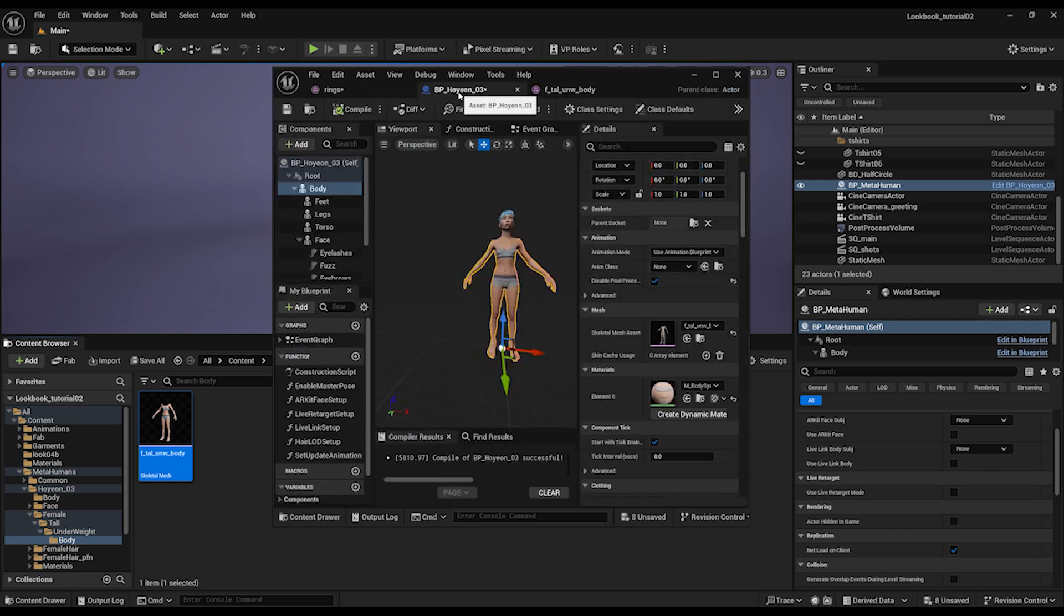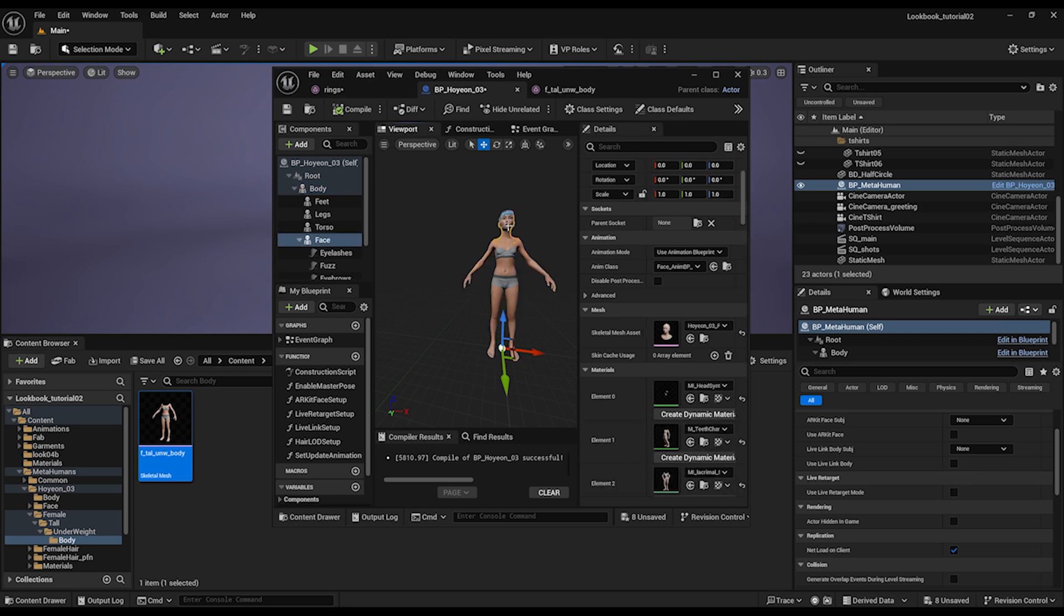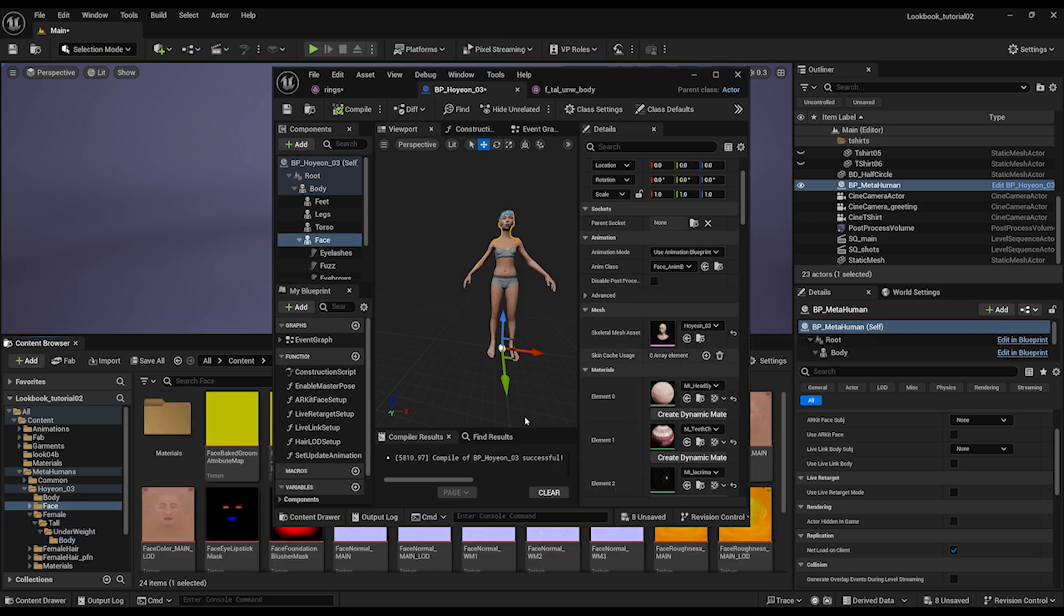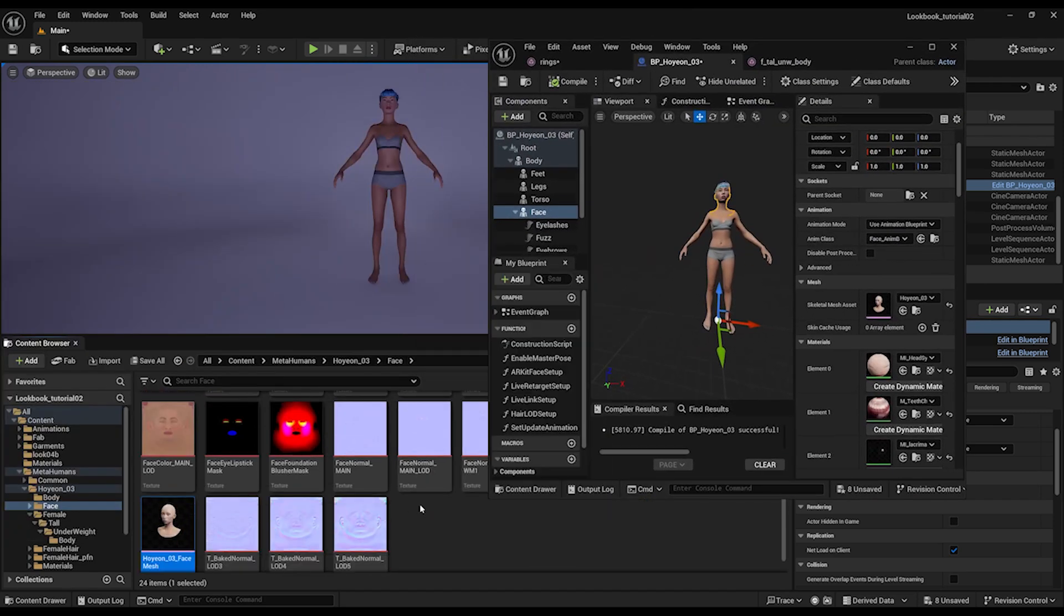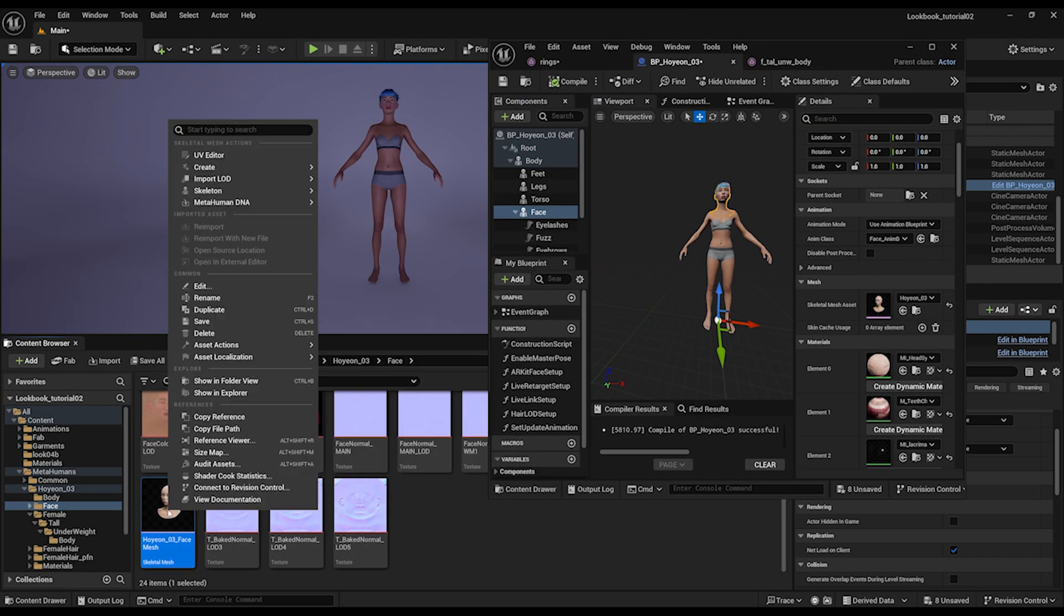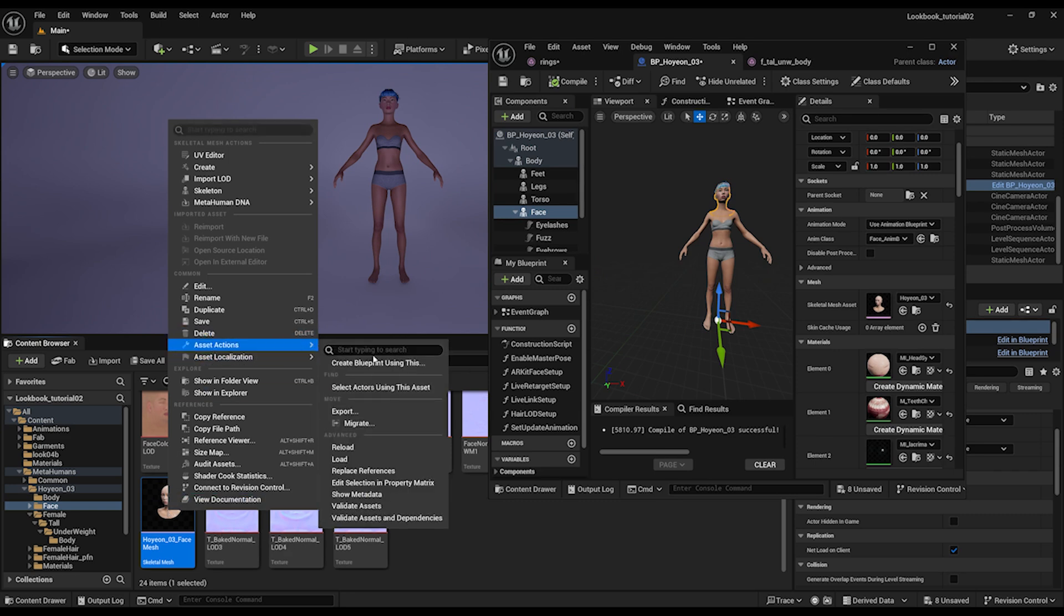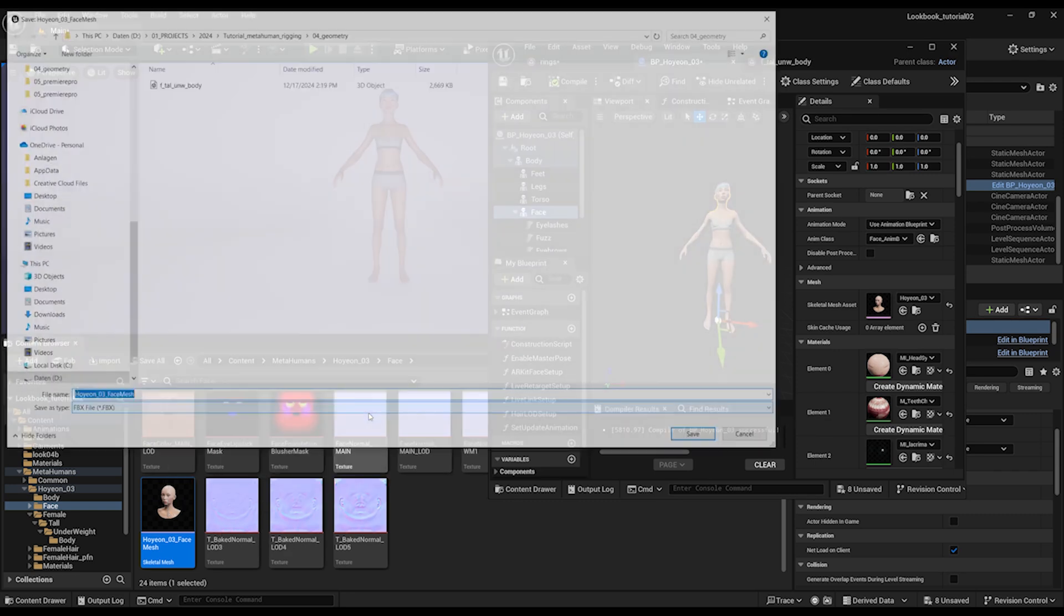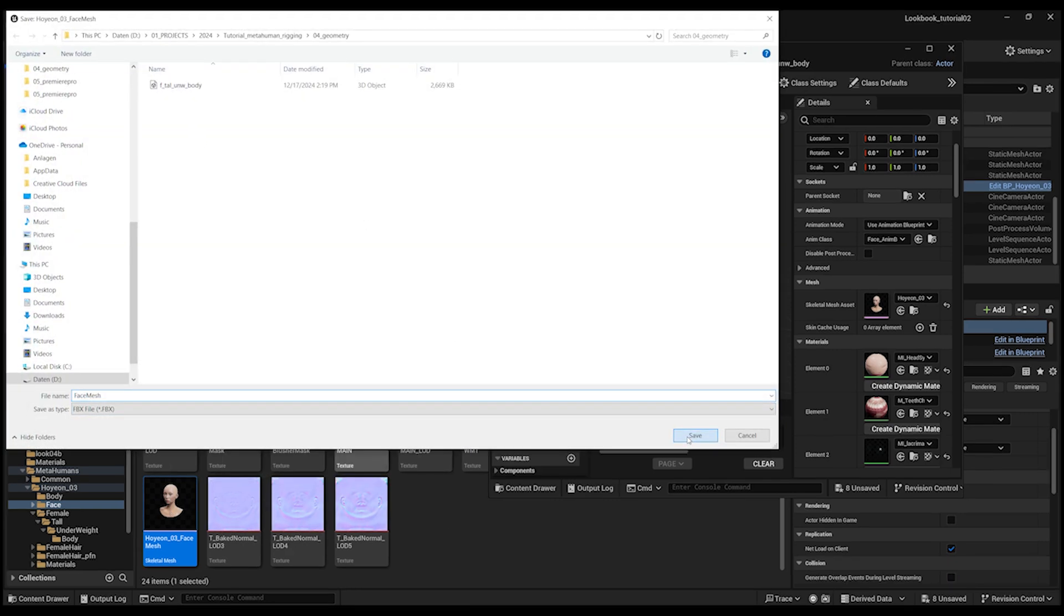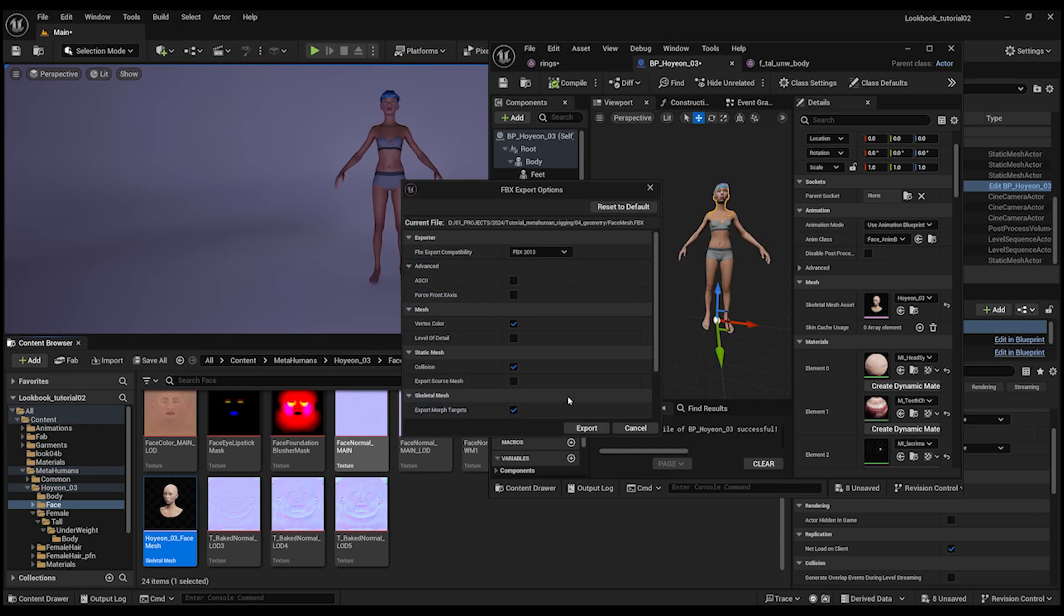And then I jump back to my blueprint, select the head and again selecting the head with a little button. Asset action, export and I call it face mesh and the settings we keep as before.